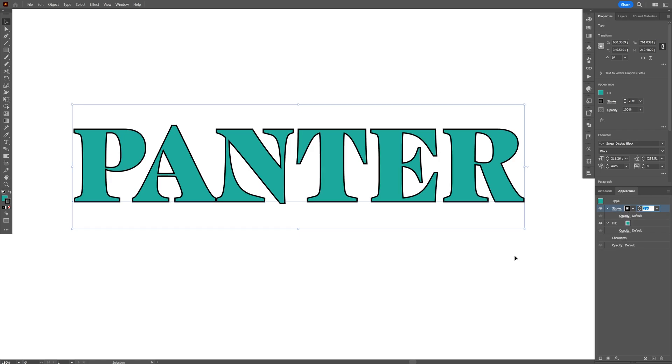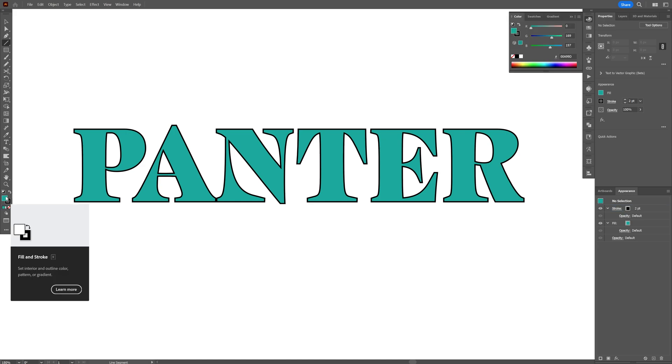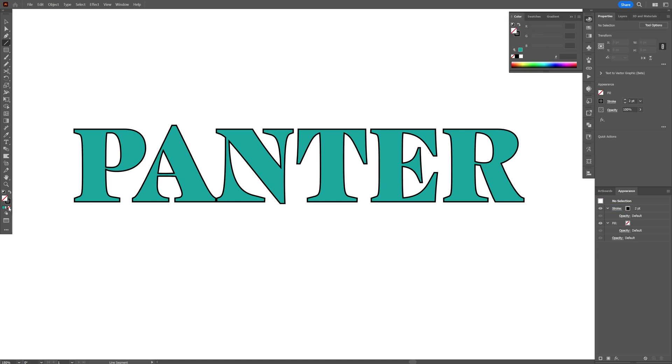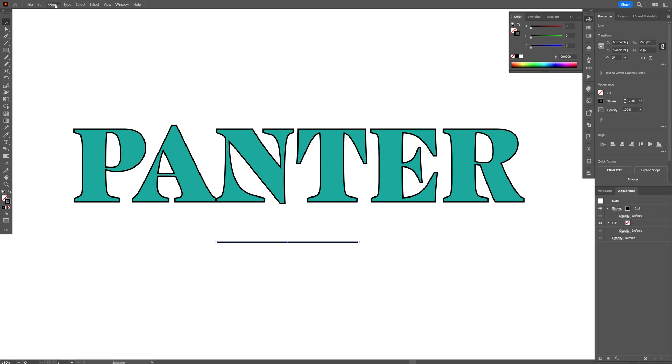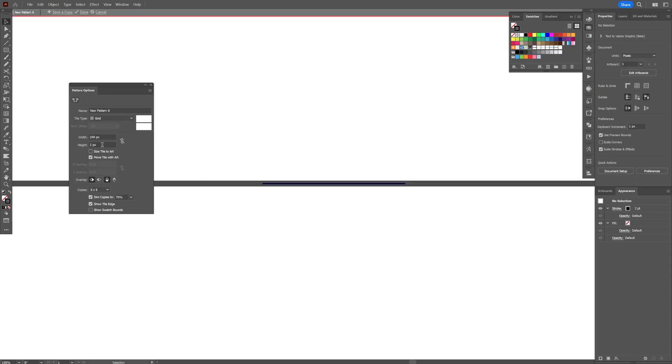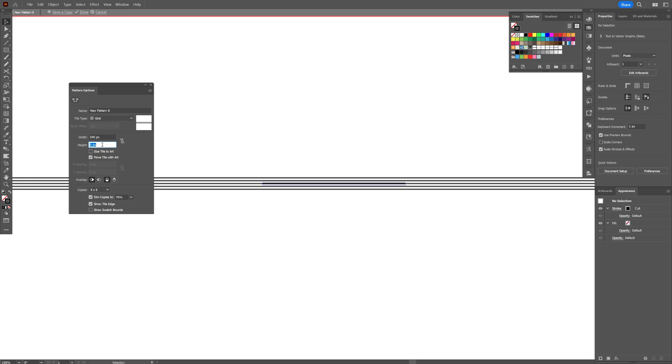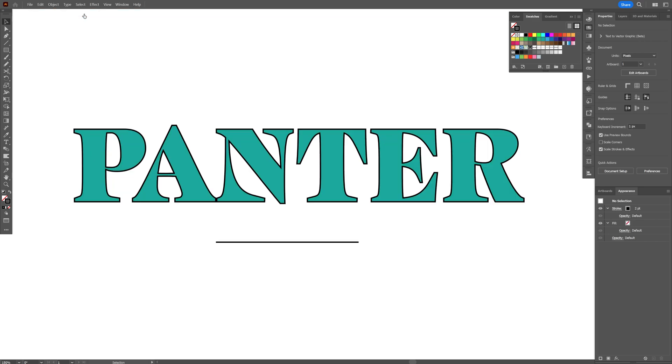Now we're going to create a pattern. Select the line tool, click on the fill and set it to none, then click on the stroke. Make sure it's set to 2 as the stroke in the appearance. Press and hold shift, create a line like this. Go to Object, Pattern, Make. Increase the height to 5 and click Done.